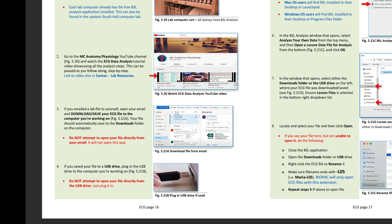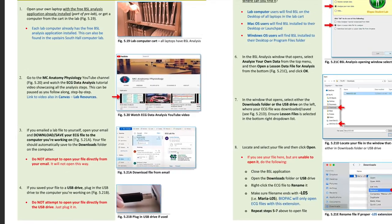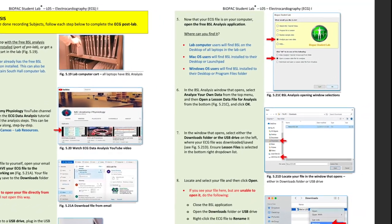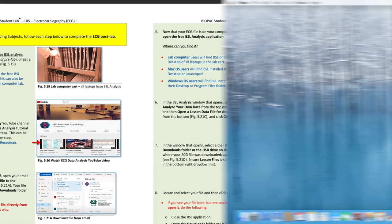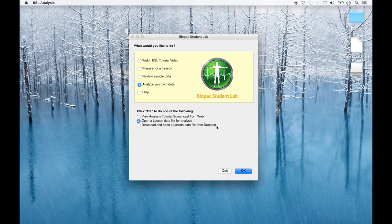If your ECG file is on a USB drive, plug it into the computer. Following the data analysis instructions in the ECG lab procedures, open the BSL application. Select 'analyze your own data' at the top of the window that opens and 'open a lesson data file for analysis' at the bottom, then click OK.